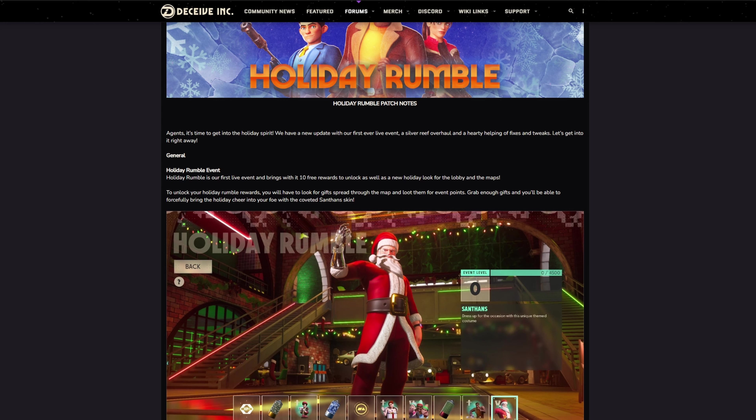They're going to update the maps, make them all Christmasy. To unlock your Holiday Rumble rewards you have to look for gifts spread through the map and loot them for event points. Grab enough gifts and you'll be able to get the coveted Santahans skin.